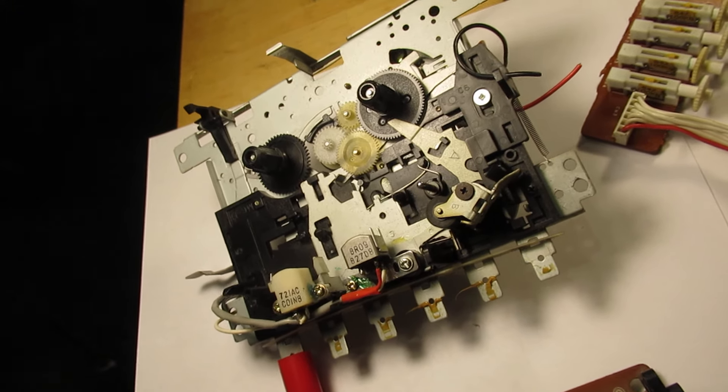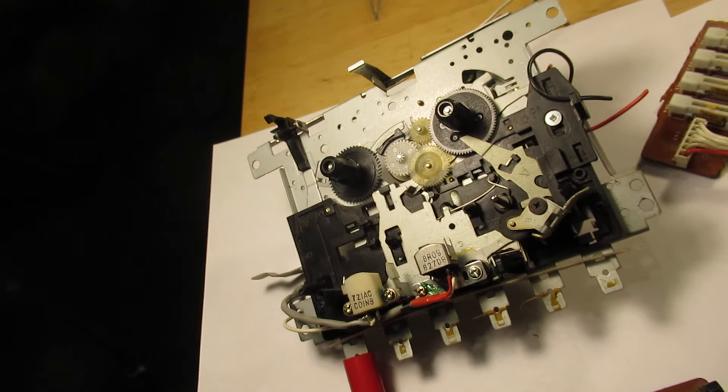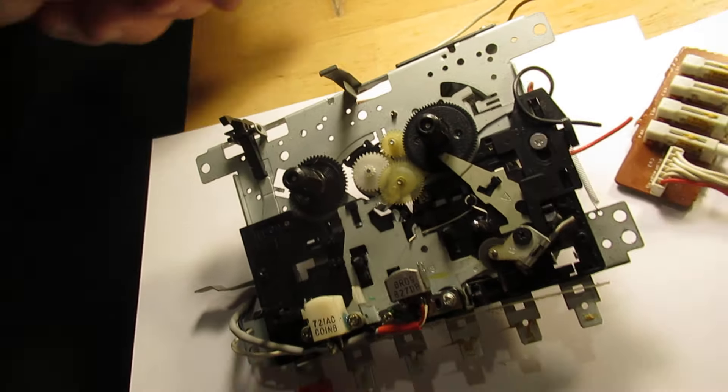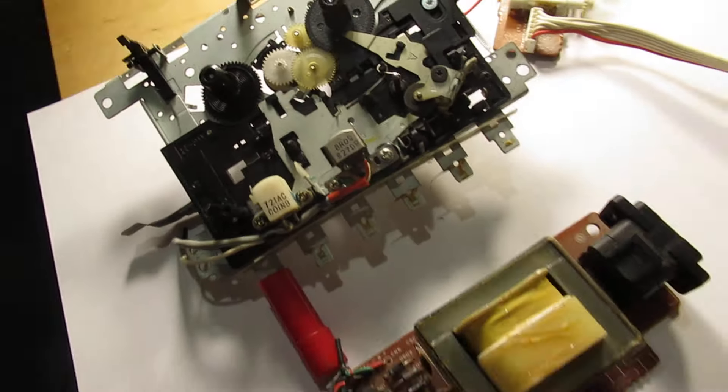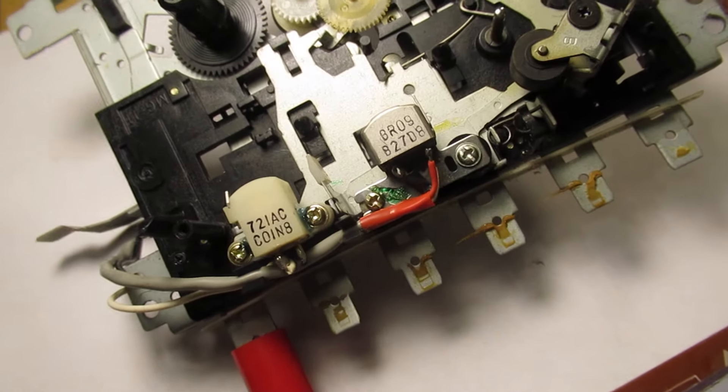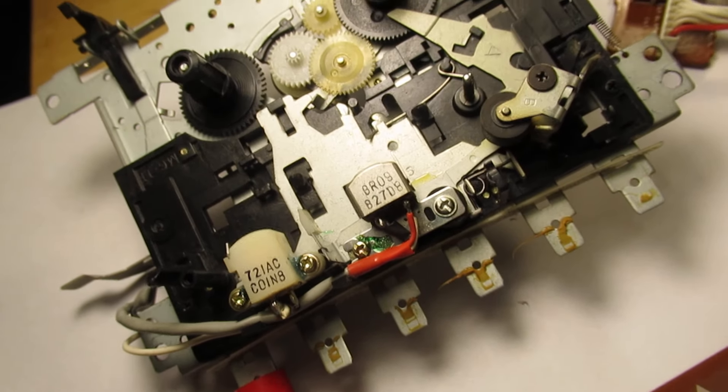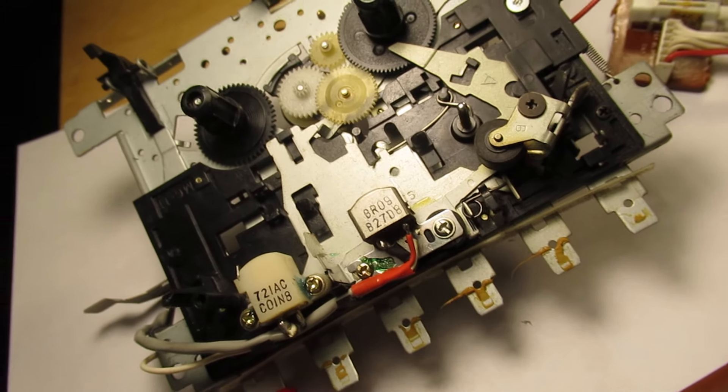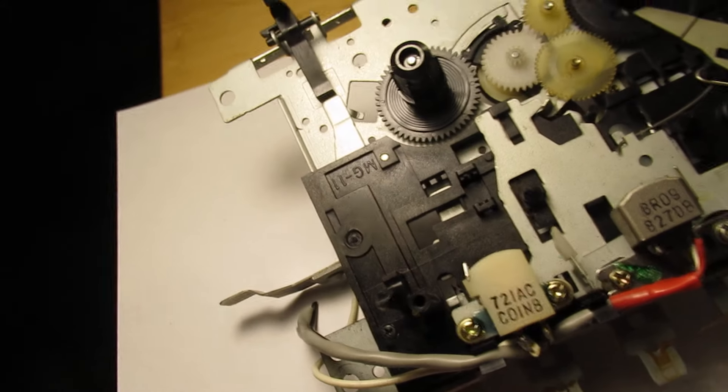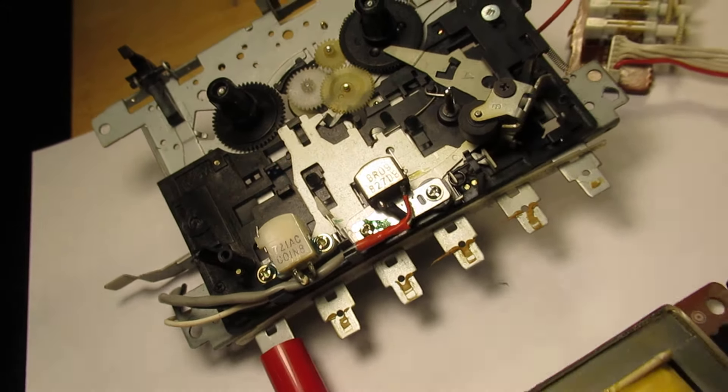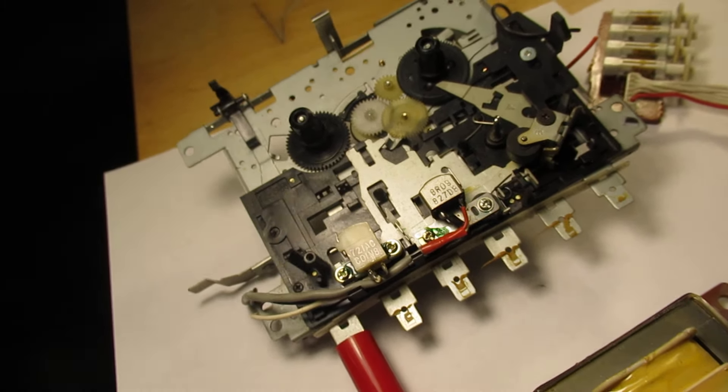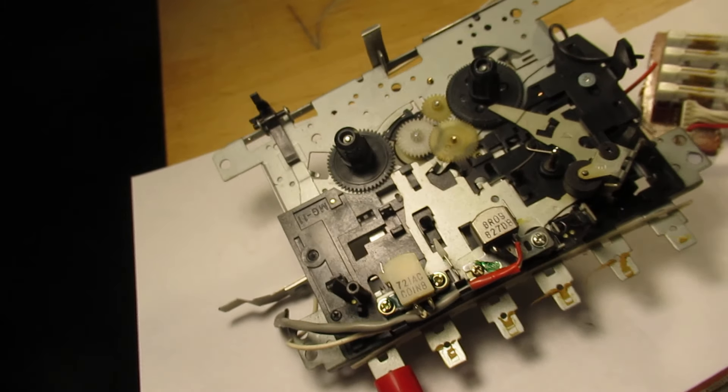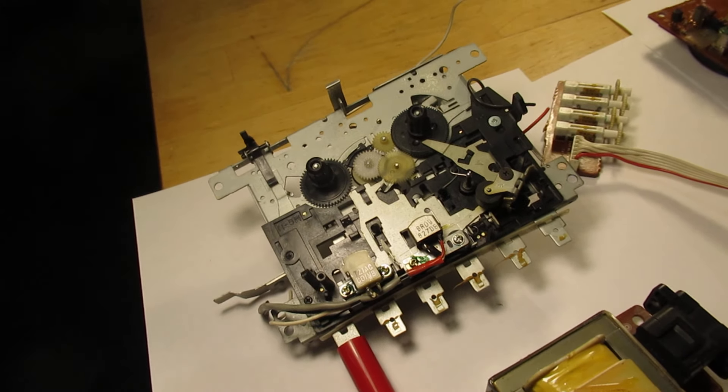You can see here two heads. One is here, the pickup head, and it picks up the sound electromagnetically via an electromagnetic way. And here is the erase head, but the erase head also plays a role in biasing the record head.